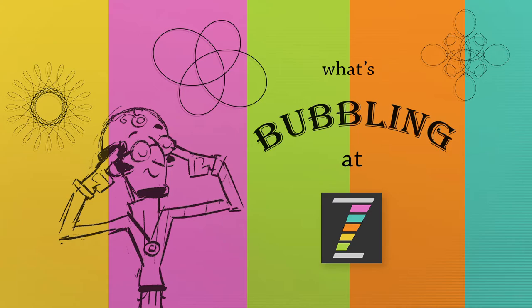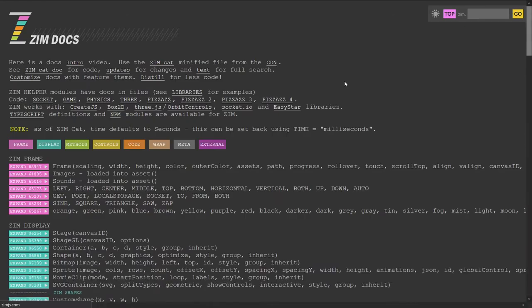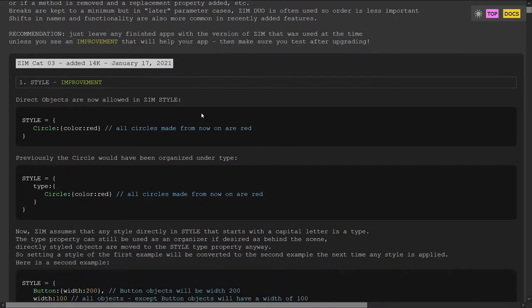Let's go to the site at ZimJS.com, and we'll go into the docs here and take a look at updates. We're coming to the updates page, ZimJS.com slash updates dot HTML.